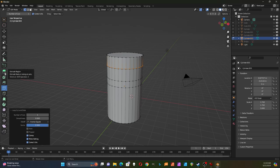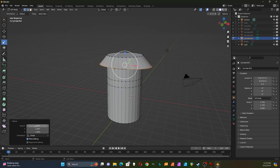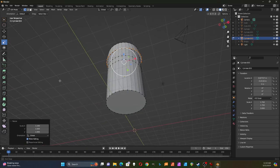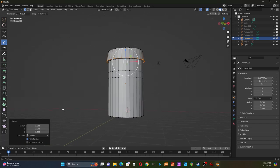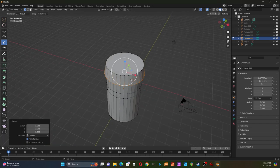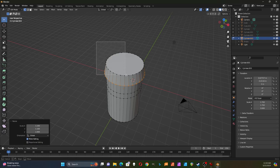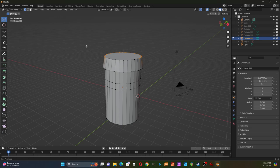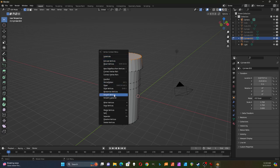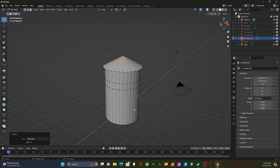I'll scale the top ring out to about 1.1 by 1.1, since this cylinder is larger than the others. Then I'll select all the top vertices and merge at center — just like that.